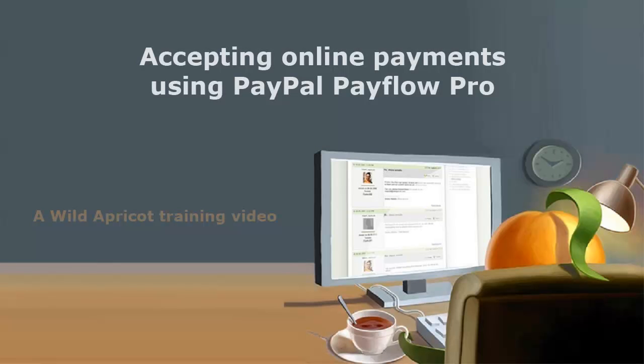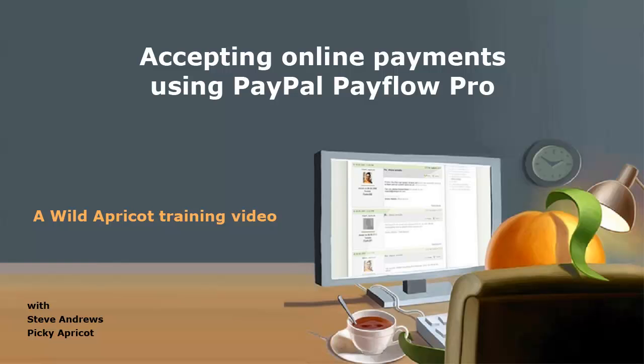Hi, I'm Picky Apricot's Steve Andrews, and I'm going to show you how to use PayPal PayFlow Pro to accept online payments on your Wild Apricot site.